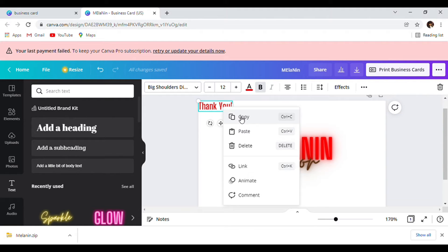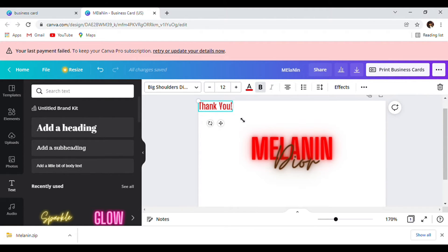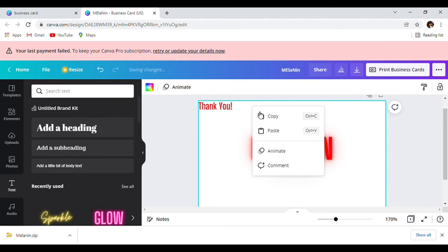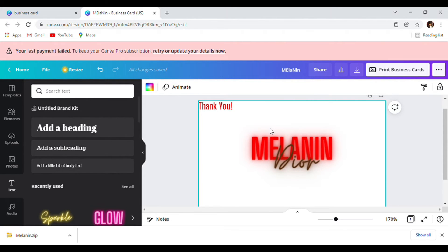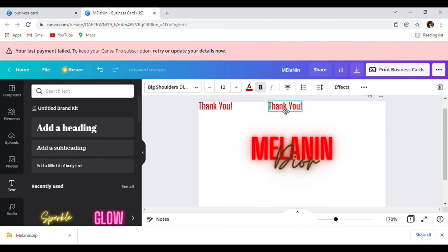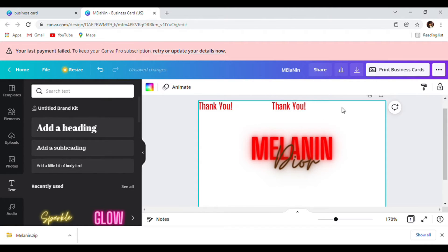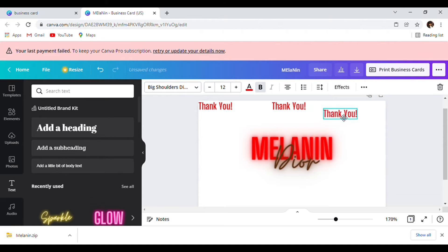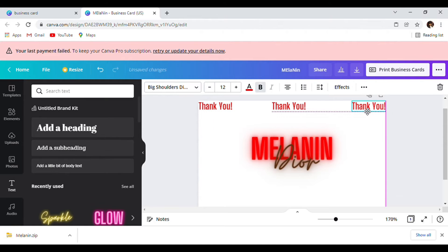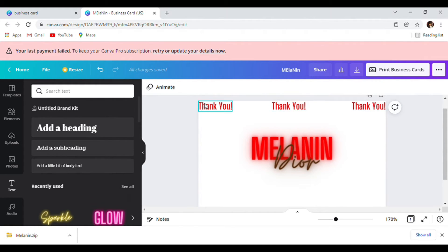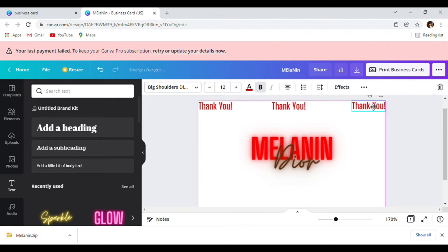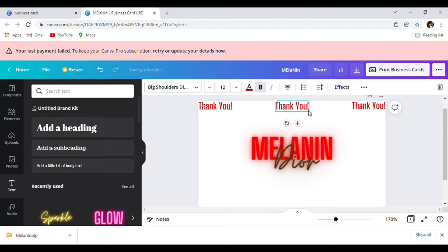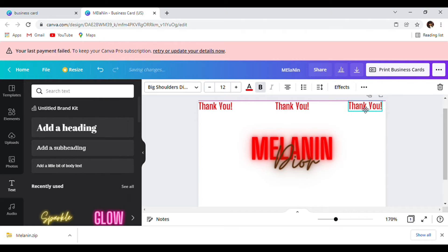I'm going to right-click, copy, right-click again, paste — or you can press Ctrl+C and Ctrl+V to copy and paste. I just like the right-click. We're going to make sure this is even — I just want a couple of 'thank you's at the top.